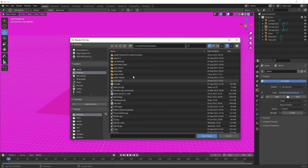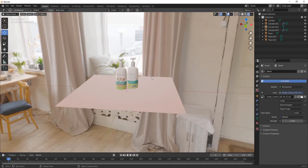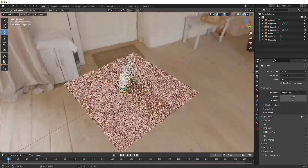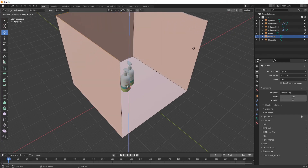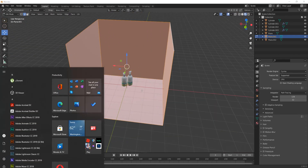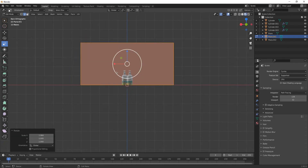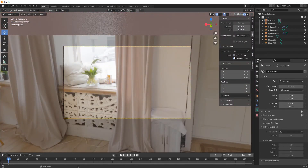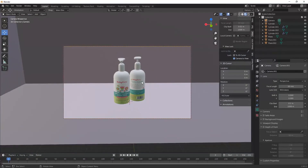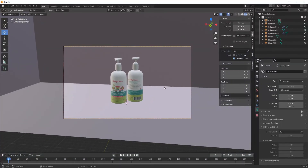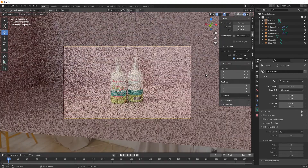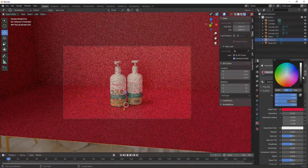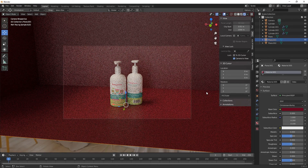Now add an environment texture into it, or you could also add lights into it. For getting the render results, just render it in Cycles. Make it properly. Bring your camera over here — this is our final part. Press F12 for getting the render results.